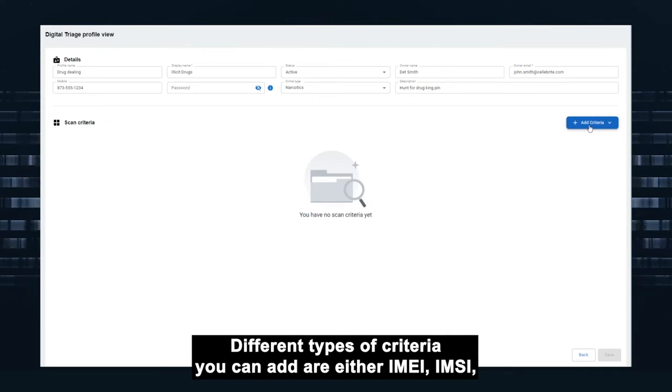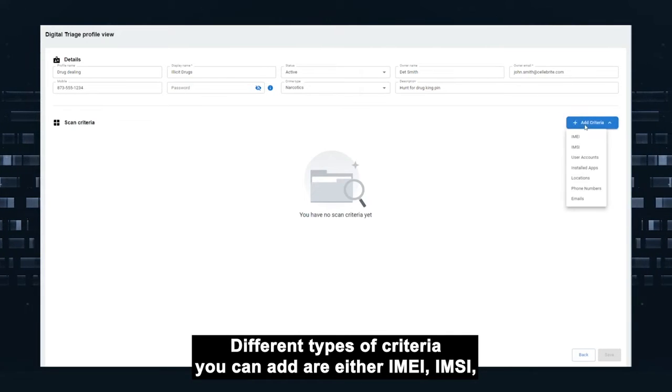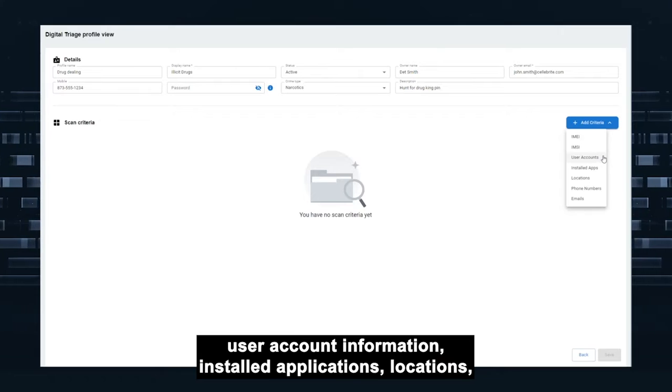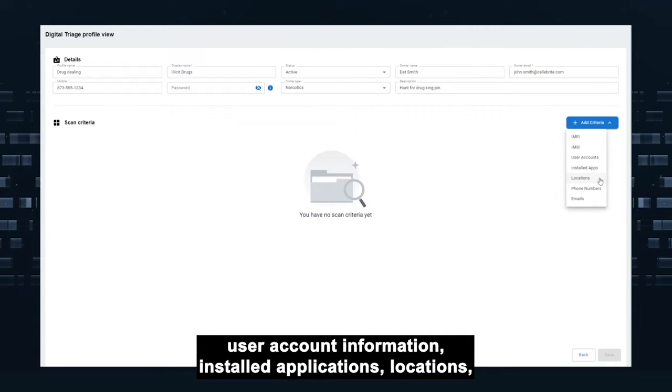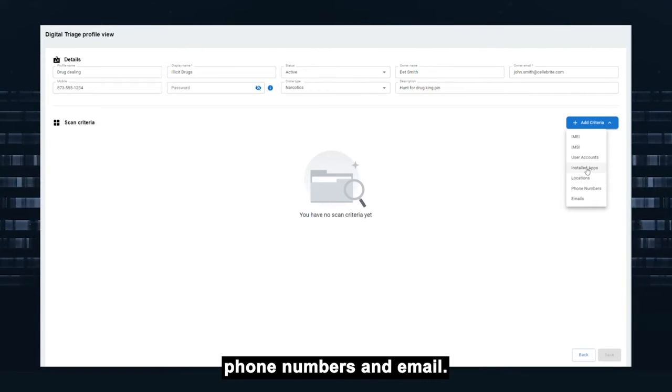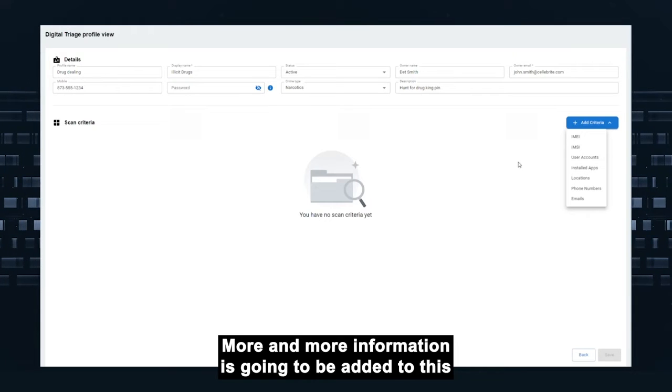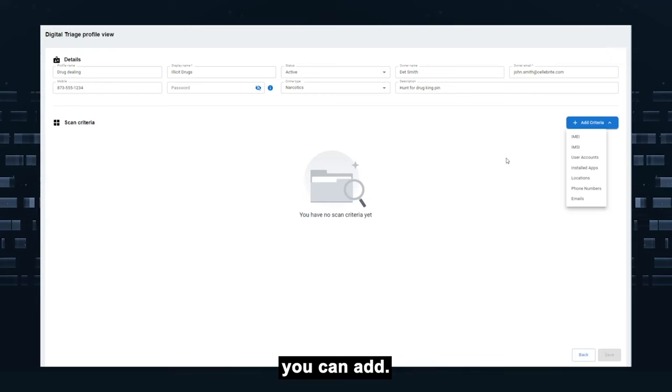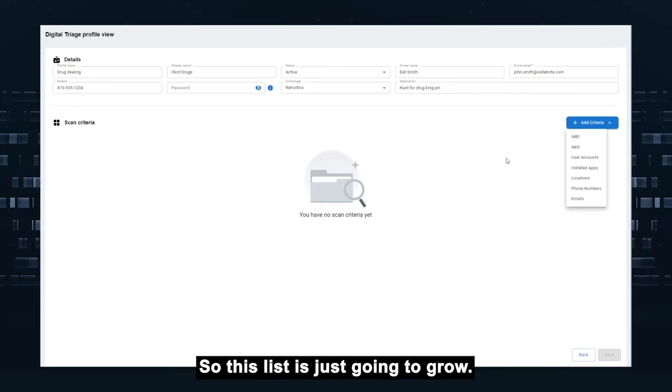Different types of criteria you can add are either IMEI, IMSI, user account information, installed applications, locations, phone numbers, and email. More and more information is going to be added to this and different types of profiles you can add. So this list is just going to grow.